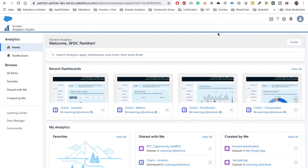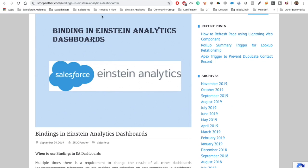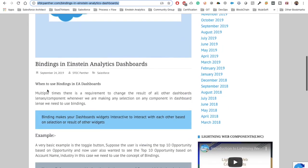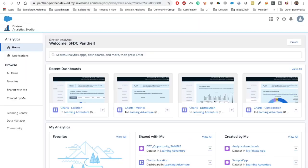Hey everyone, welcome back to my channel SFDC Panther. In this video we are going to work on bindings — how we can do bindings over our Einstein Analytics data dashboards. I have published a blog about Einstein bindings; if you haven't gone through it, please note the link. You will also get this link inside the description of this video, so please read this blog before going deep into this video.